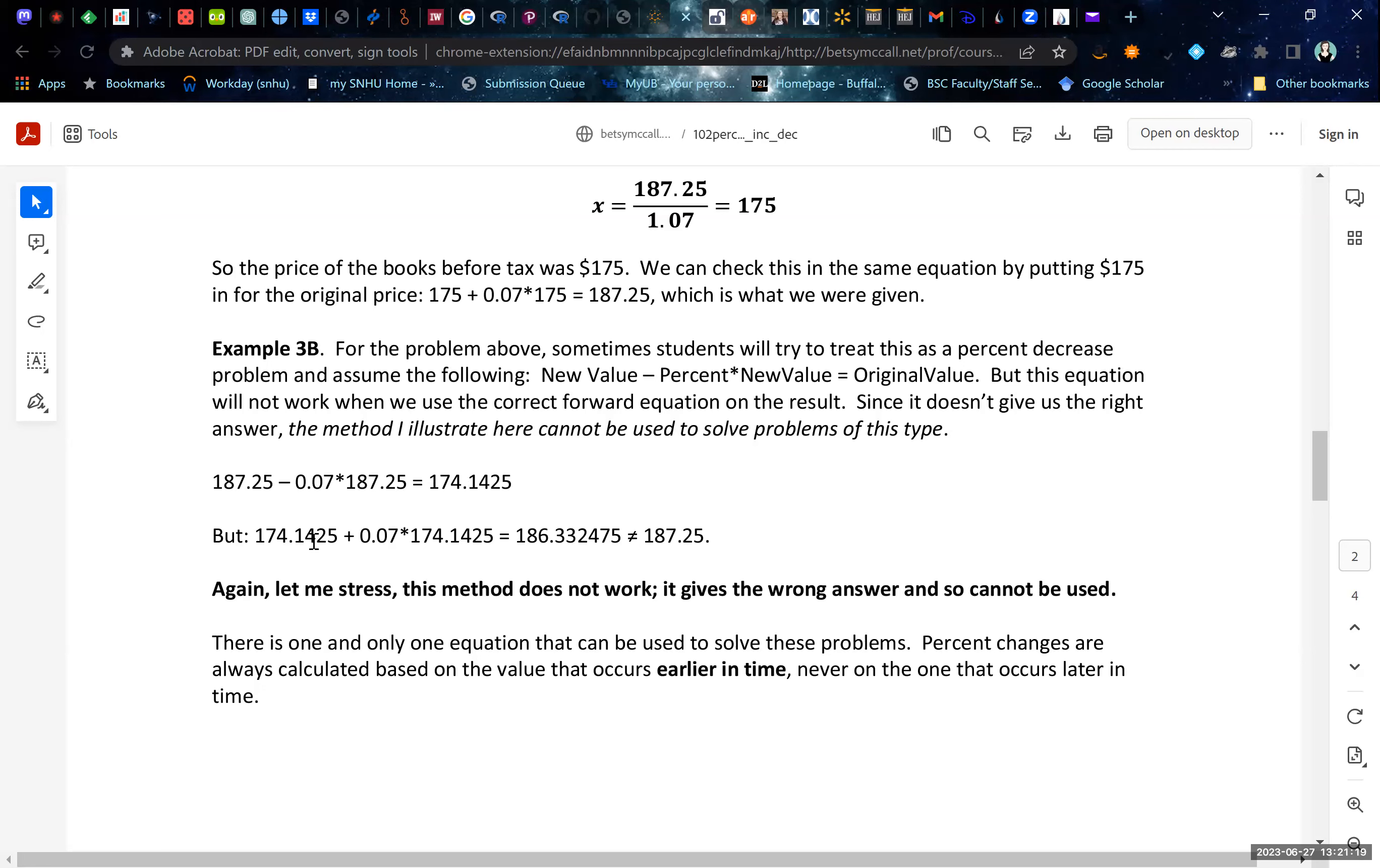And then when you try to run the experiment backwards again to check your math, then you take 7% of this now 174 value, then you don't actually get back to the 187.25. So this does not work. You can't treat a tax like a percent decrease to kind of back out of it.